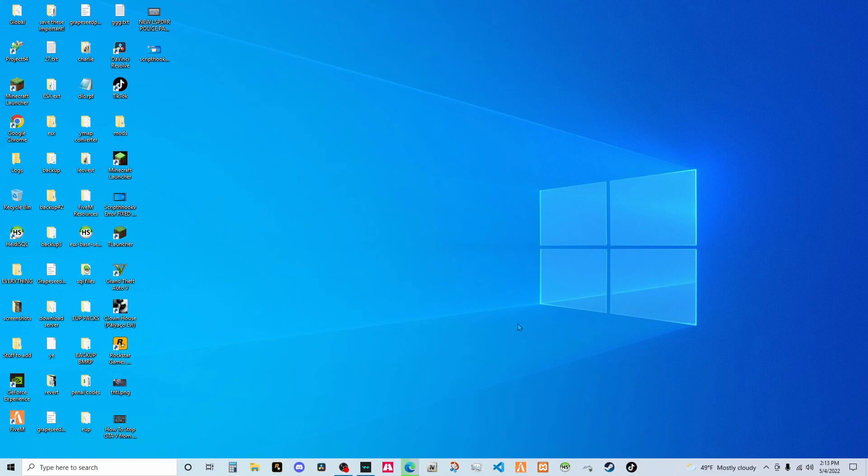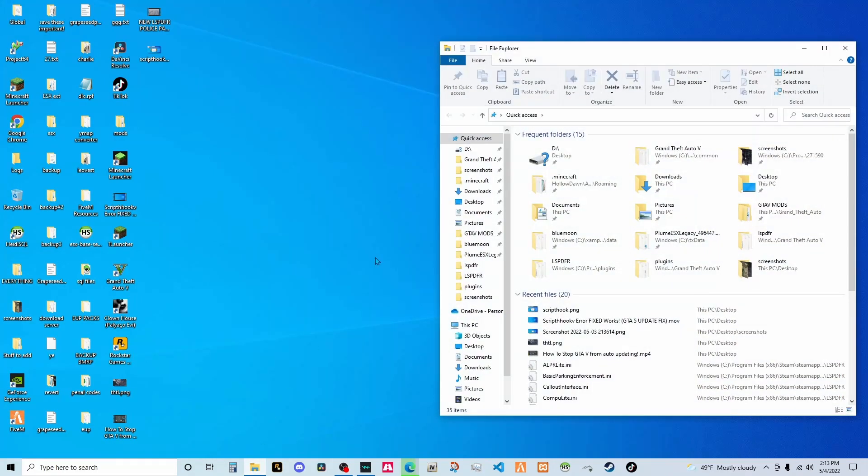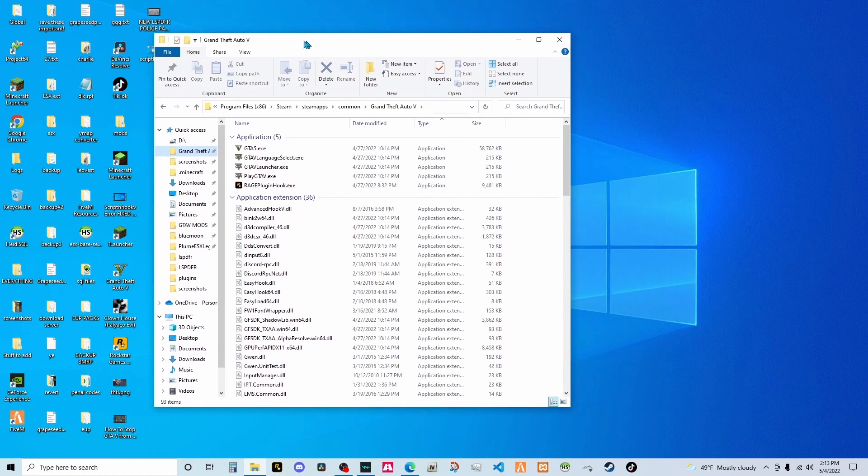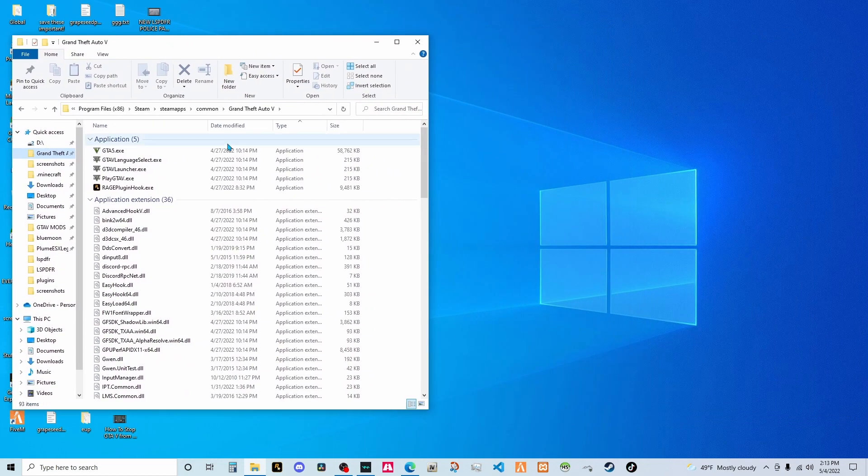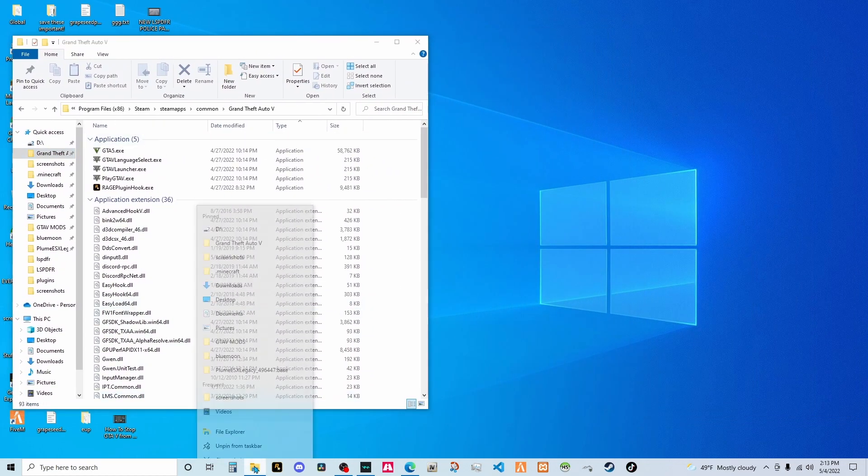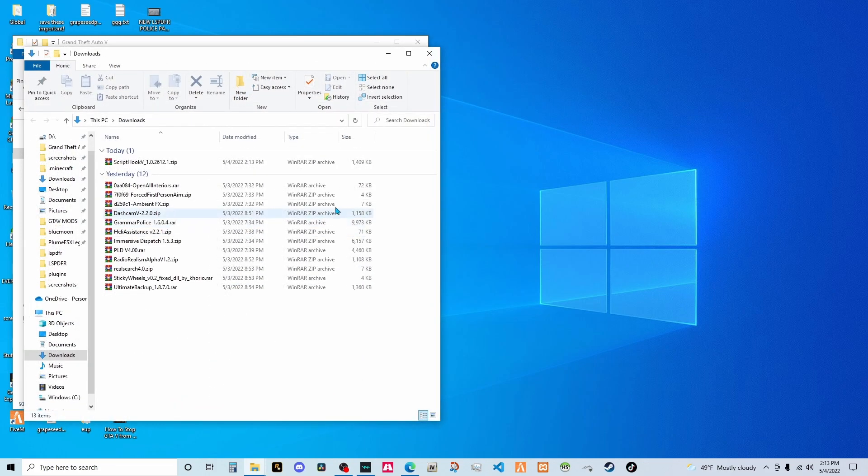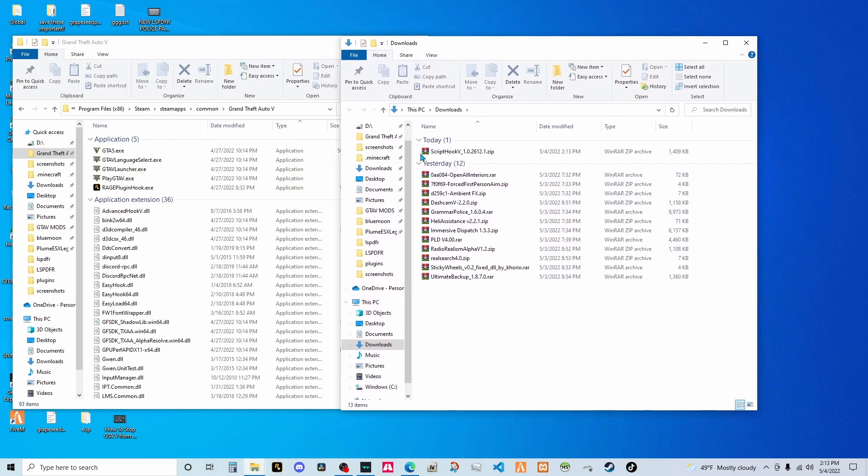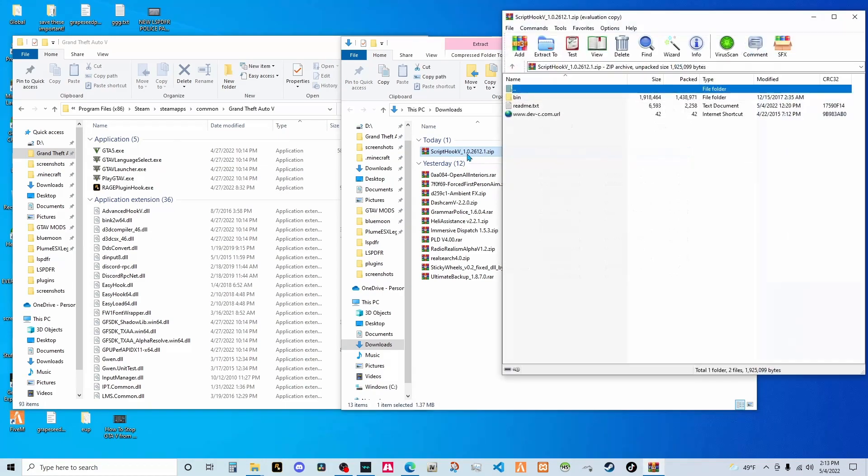Once that's done, you're going to head on over to your GTA folder, Grand Theft Auto. Put that over there, open up a new folder for downloads. Then all you have to do is click on script hook V.